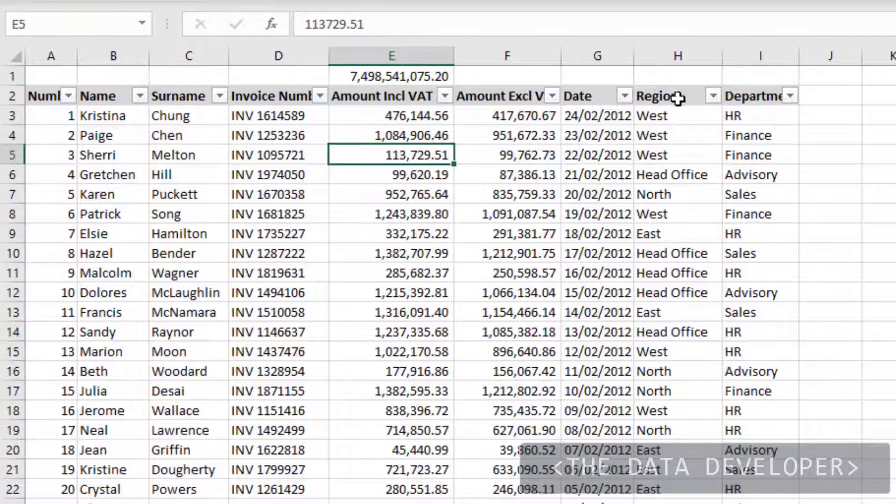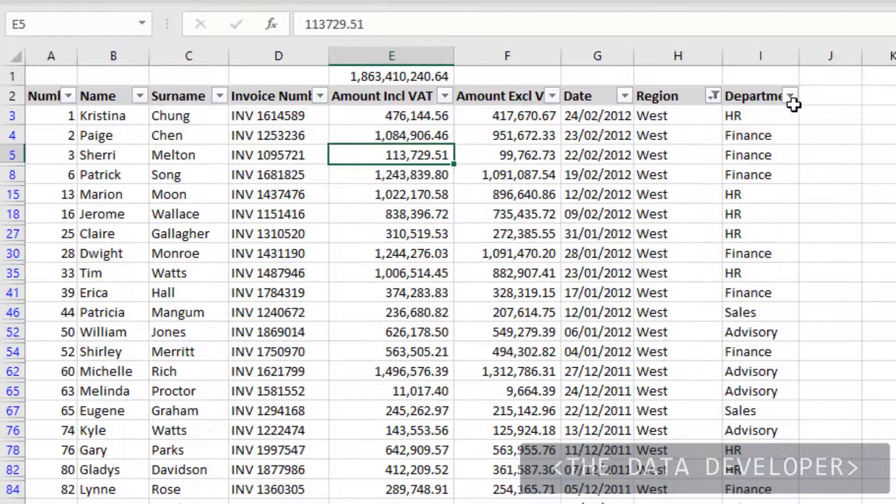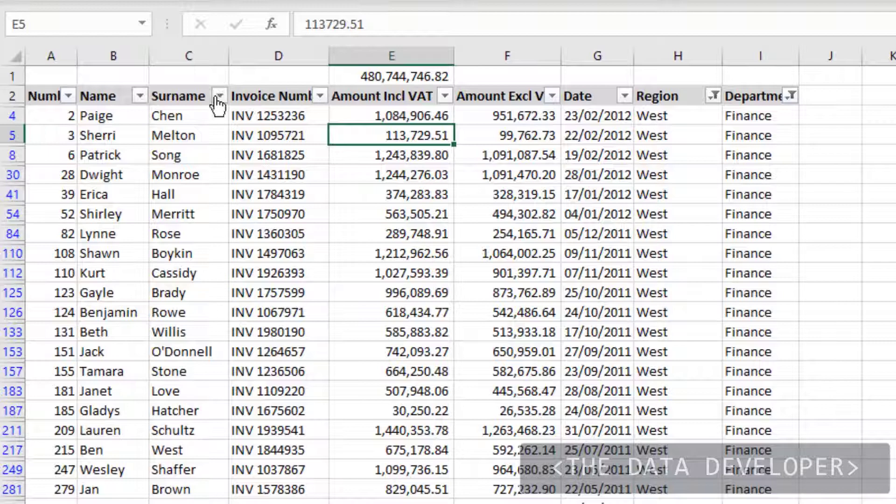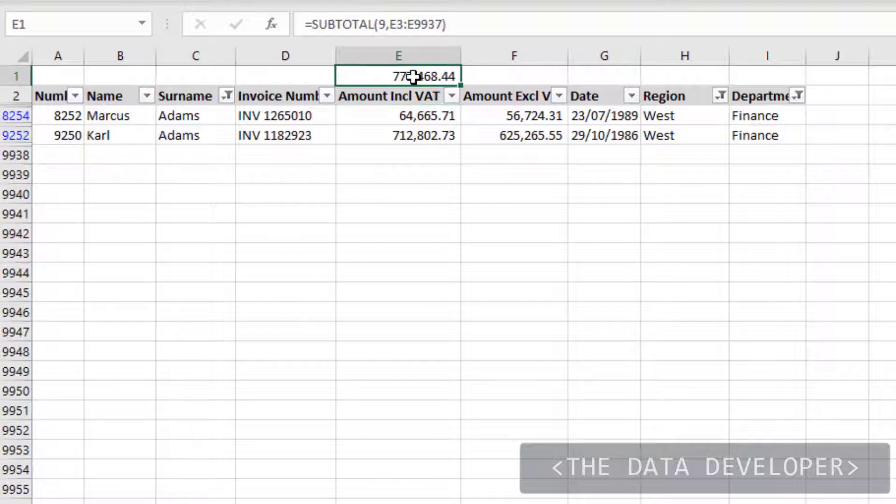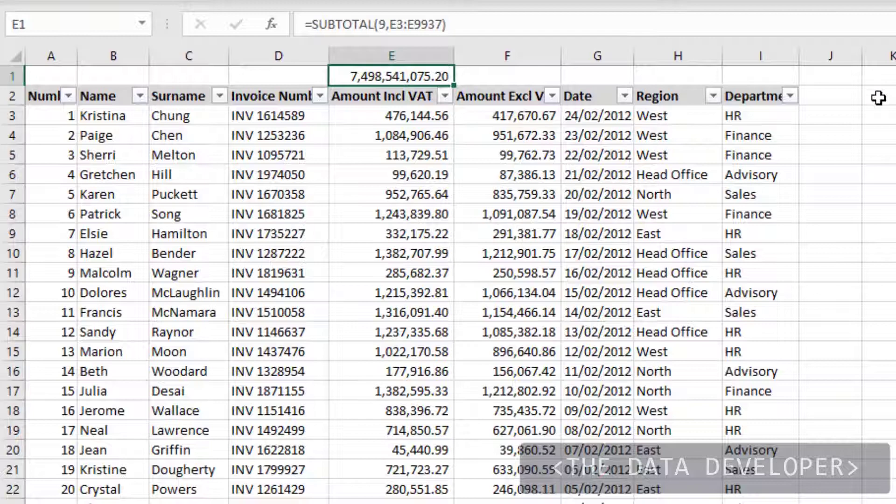But now if you keep an eye on that total — if I now select West, you'll see the total reduces. If I select a department it will reduce again. And if I select a surname it will reduce even more. So this total is now dependent on what you can see on screen.